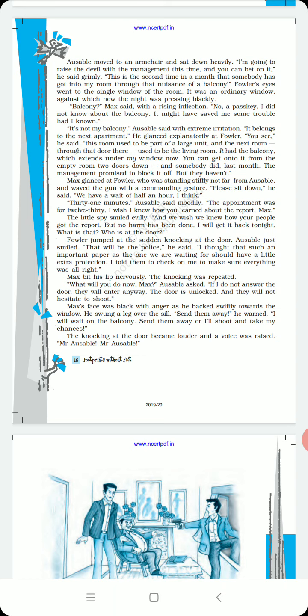I wish I knew how you learned about the report, Max. The little spy smiled evilly. And we wish we knew how your people got the report. But no harm has been done. I will get it back tonight. What is that? Who is at the door? Someone had knocked at the door.